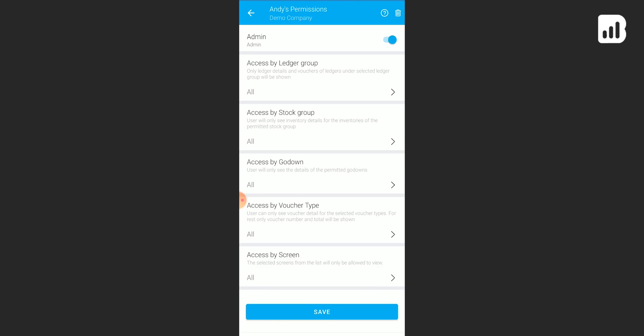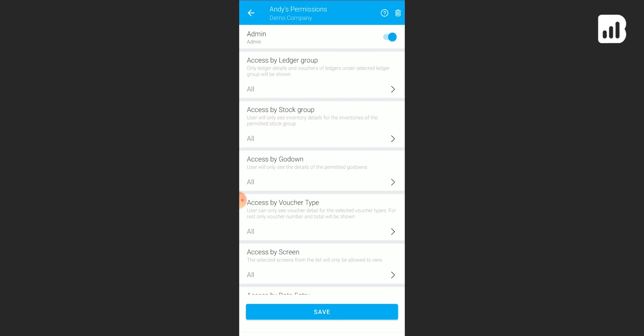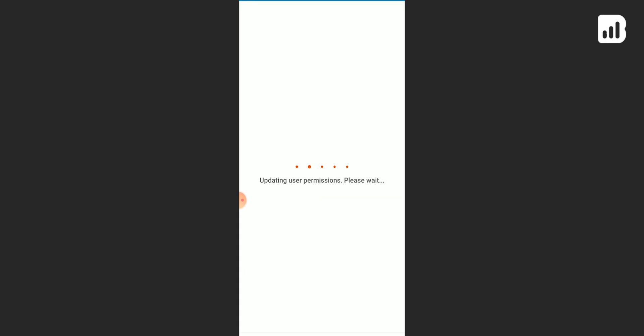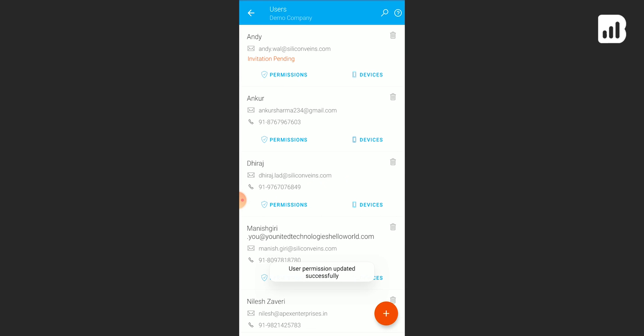Now you can decide their permissions here. So you get to decide what they get to see, what features they get to use. This is mainly for your data security and also for the convenience of doing your business easily. Save the changes, and now you have a new user here.